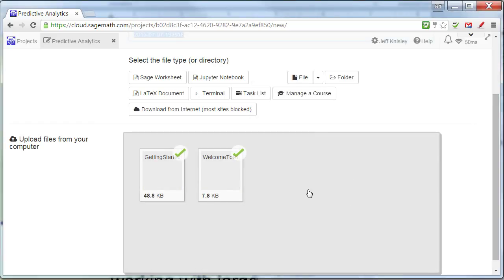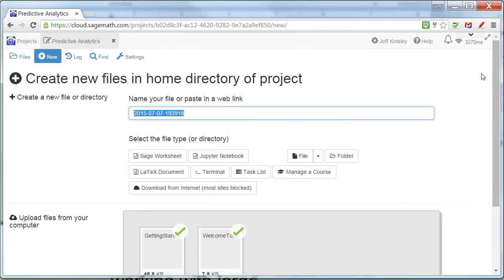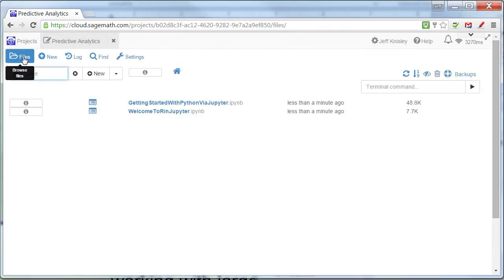Sometimes this doesn't work on Firefox, but I've always seen it work on Chrome. On Firefox, you may have to click and go to the file browser dialog. Once you've done that, you'll go to Files, and you'll see that we now have these two files. Both of these are Jupyter notebooks.